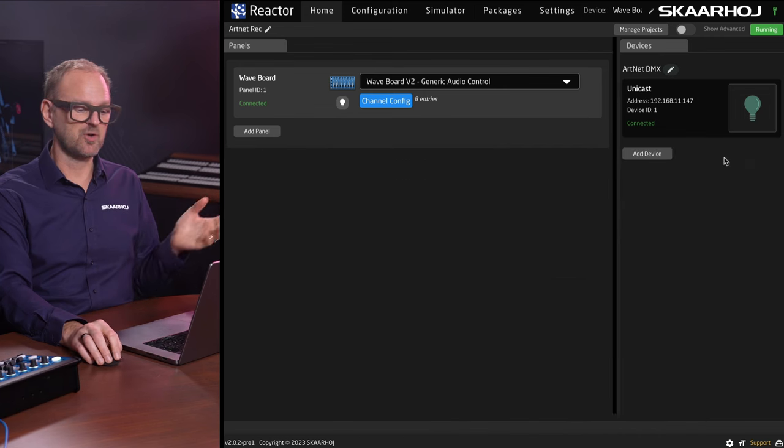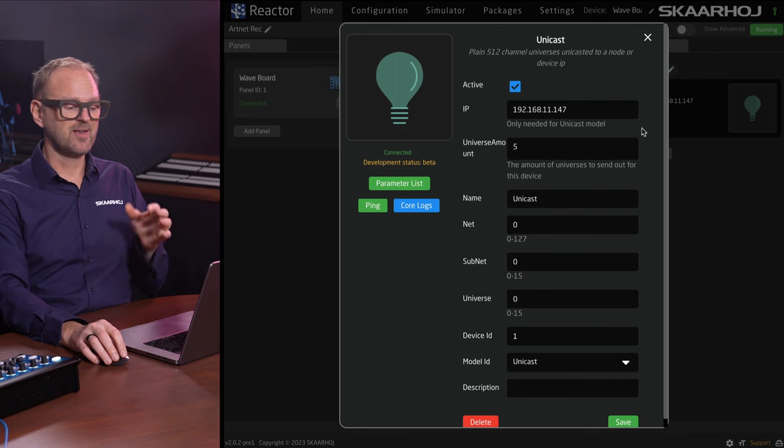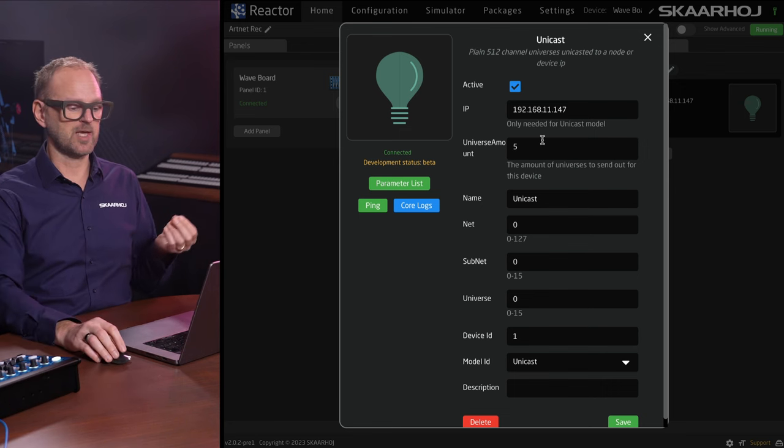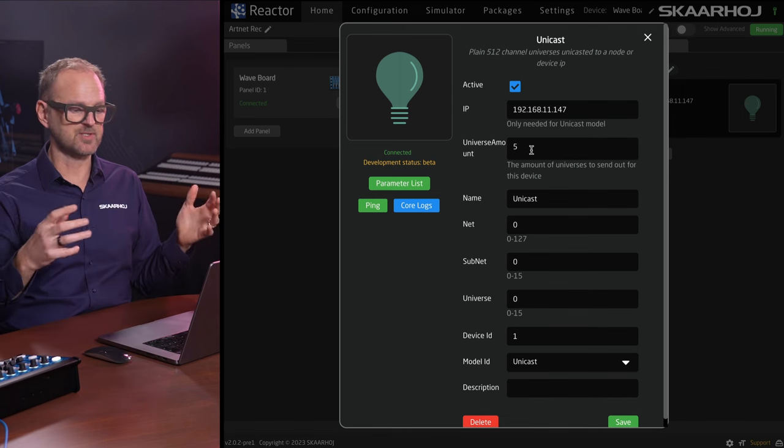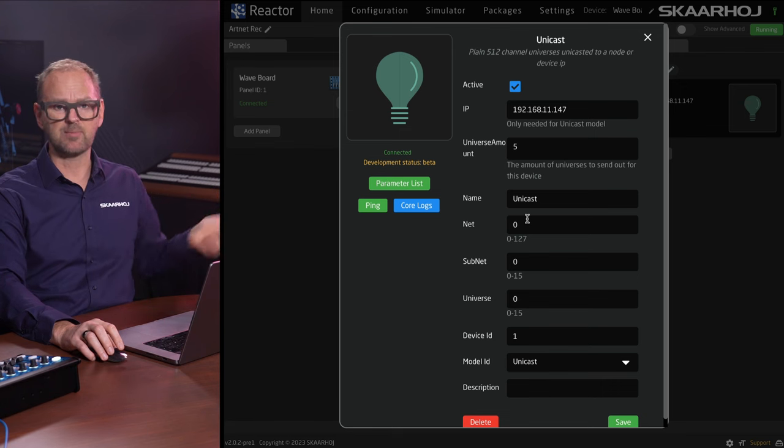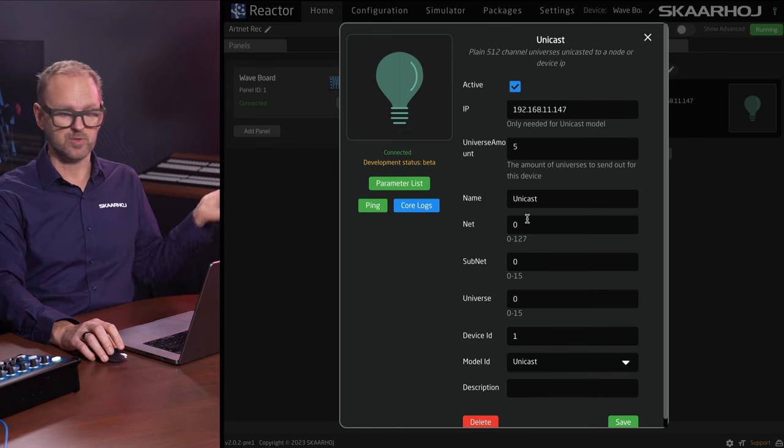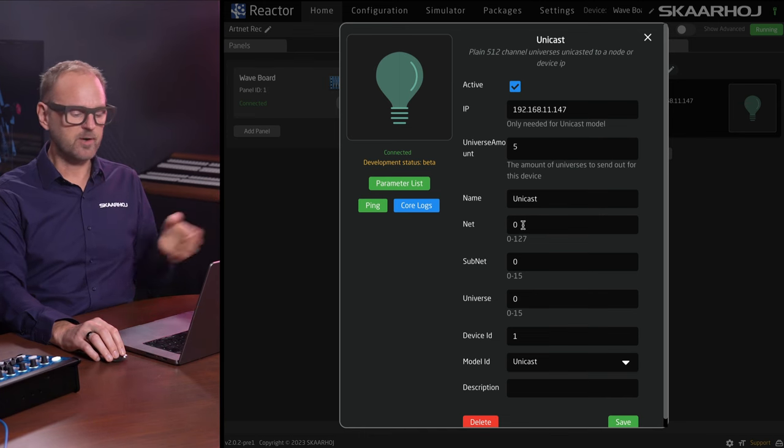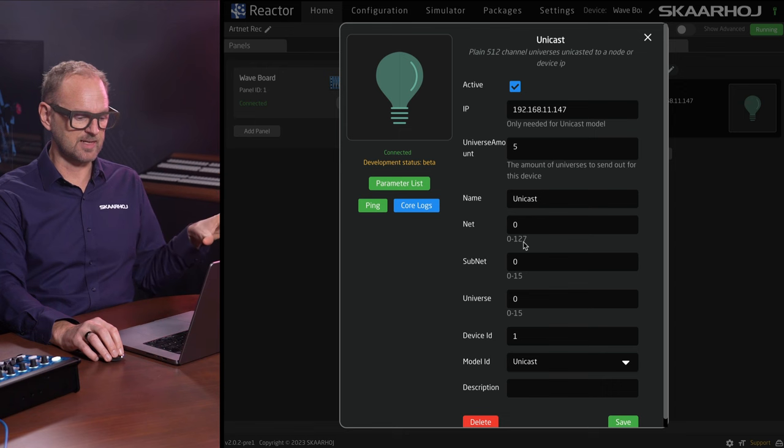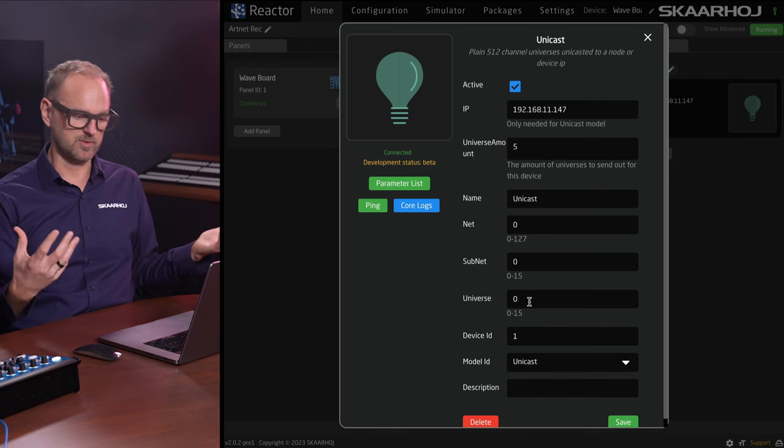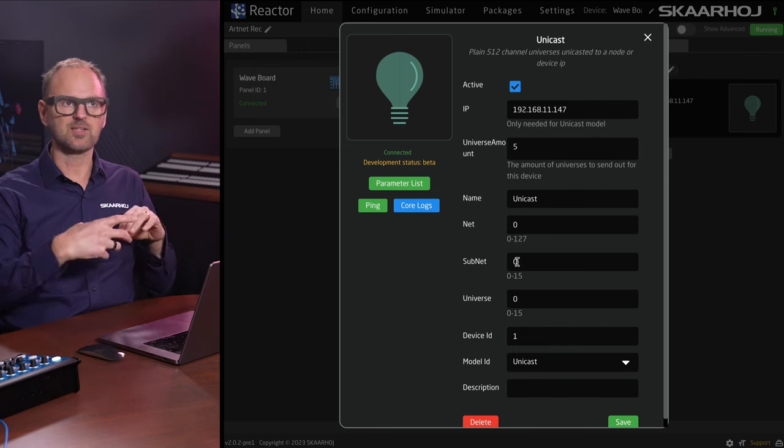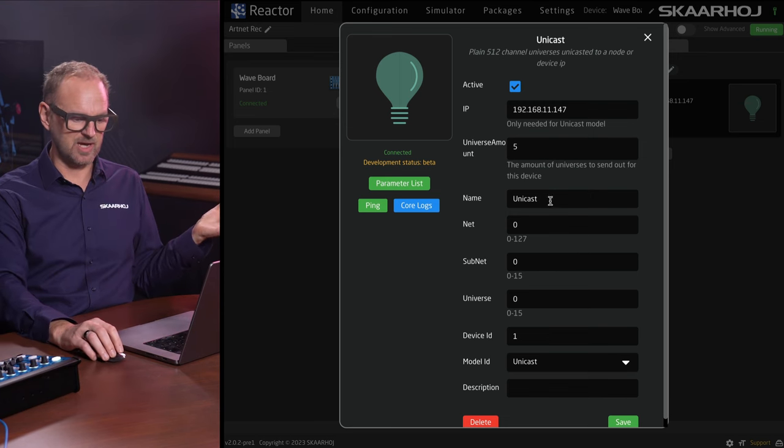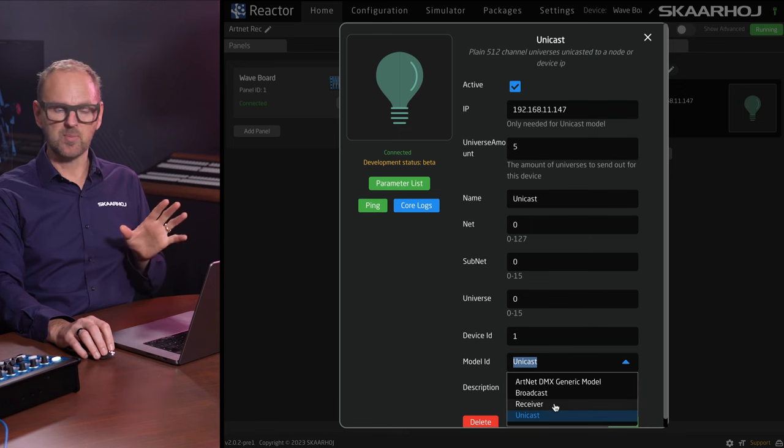If we go into the configuration of this one, those of you who know what this is all about will know that we have something called universes. We have up to 512 addresses in a universe we can use. If we had like 20 or 32 lamps, we would quickly run out of universes we could use. Then we have something called net or network in the context of Artnet. We have subnet and universe, which is sometimes pooled together or separated as this 4-bit number, which is again a way to sub-address your universes and your lamps and whatever else you have in there.